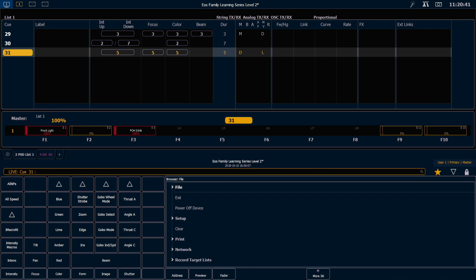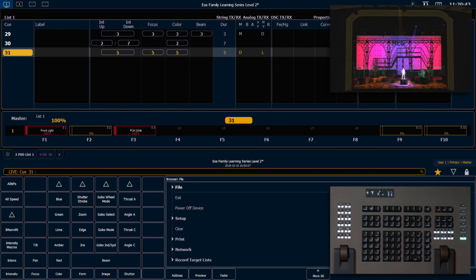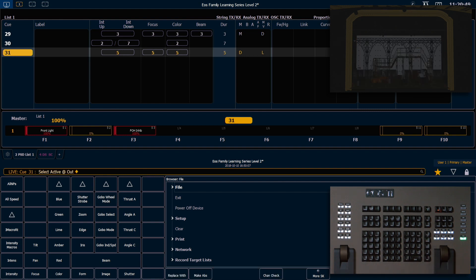So the first thing we're going to do is build a quick blackout. I'm currently sitting in Q31, so I'm going to say select active out, which is my fastest way to do a blackout.